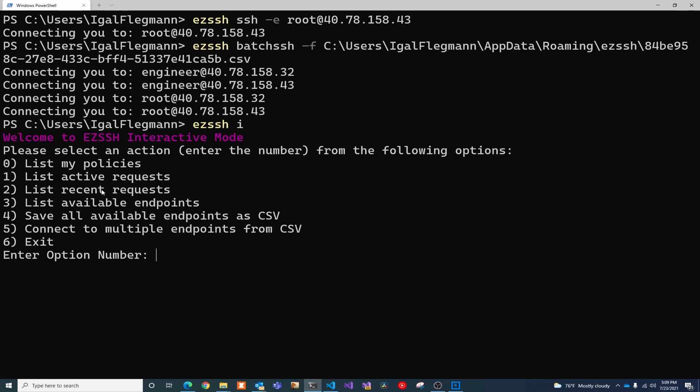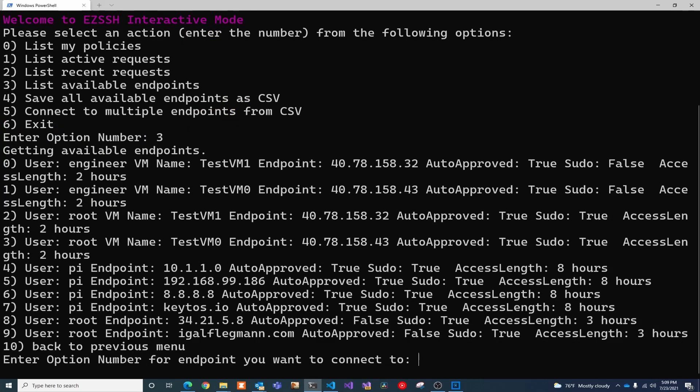You can see your active requests, your recent requests, you can list your available endpoints. And another thing that I forgot to mention, we integrate very well with Azure security. So if we select an Azure endpoint,